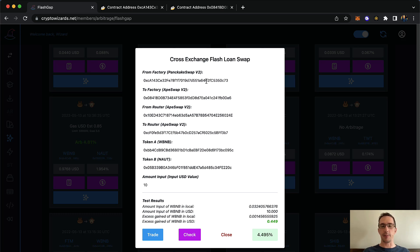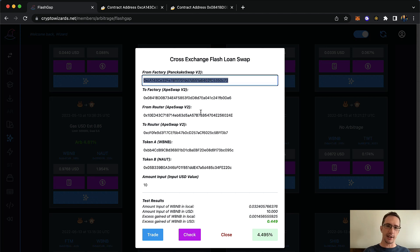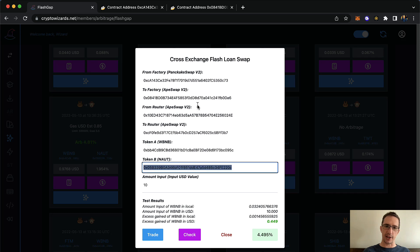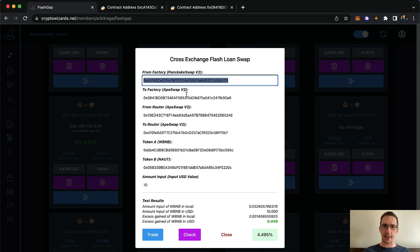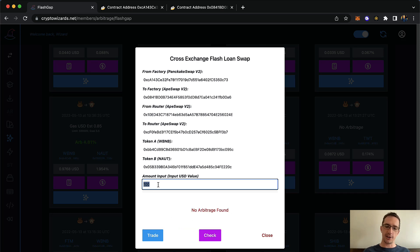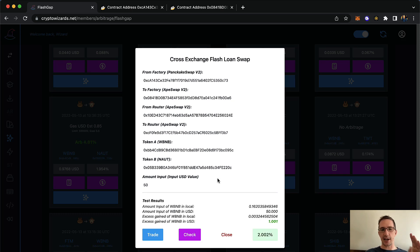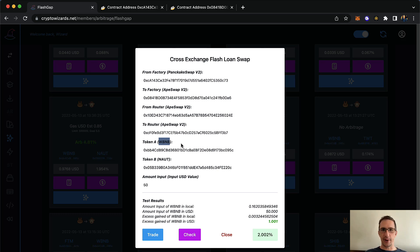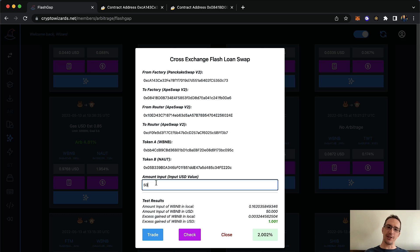That speed is because of the new smart contract we've deployed on Binance Smart Chain. You can paste in any factory addresses — here's the factory address for PancakeSwap, here's the one for ApeSwap — and the token A and token B addresses. You can put in the US dollar value of that coin you want to trade and it'll calculate really quickly. If I check $100 worth, it says no arbitrage found, so I know I can't do $100.